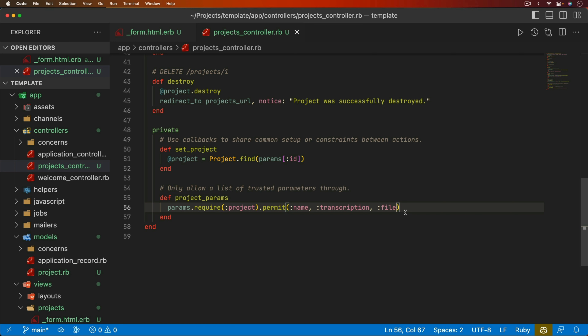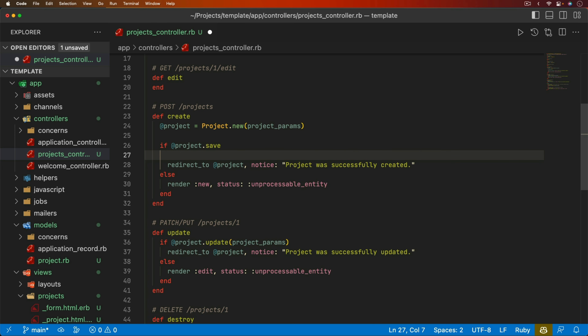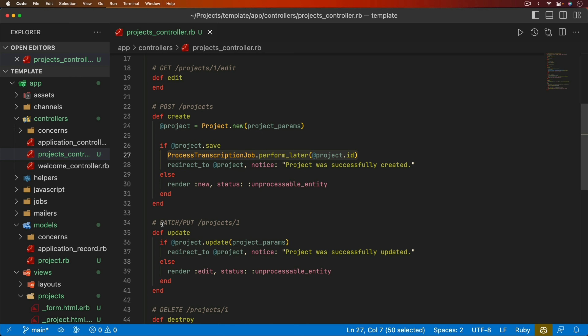When a user uploads an audio or video file, we want that to go into a background job that does the transcribing, updates our model, and finishes. So when we create a project and it saves successfully, we'll call `ProcessTranscriptionJob.perform_later` and pass in the project ID. For testing purposes, I'm also going to set the project back to pending status on update so I can test transcribing without creating a new record each time.